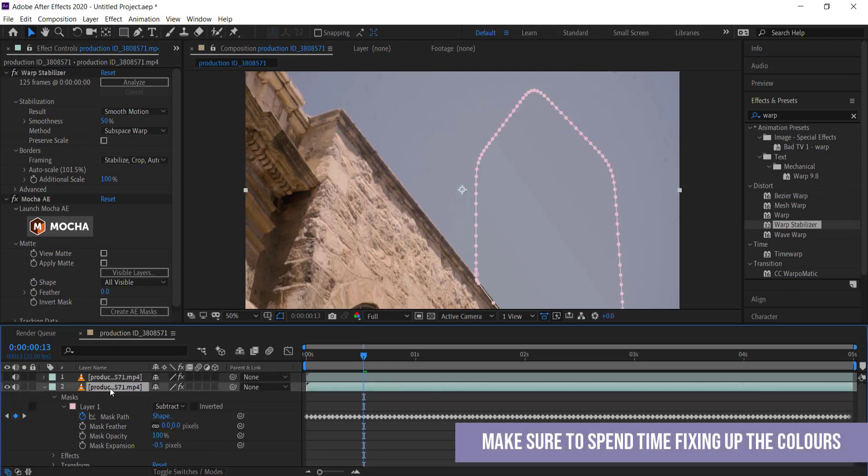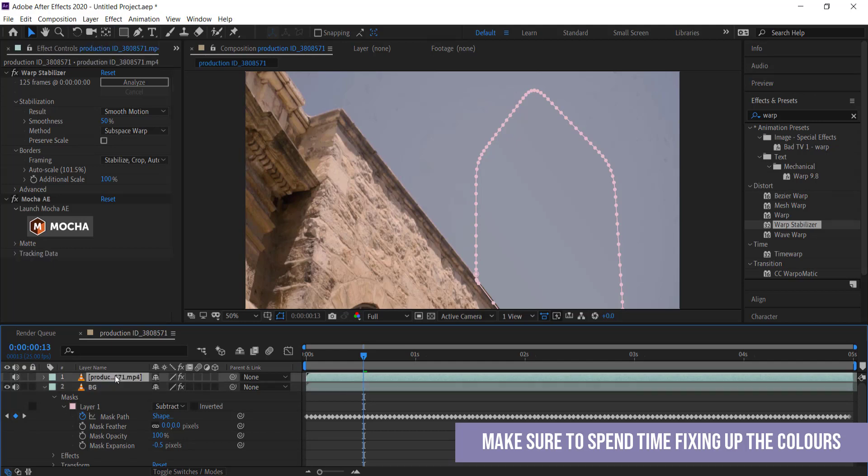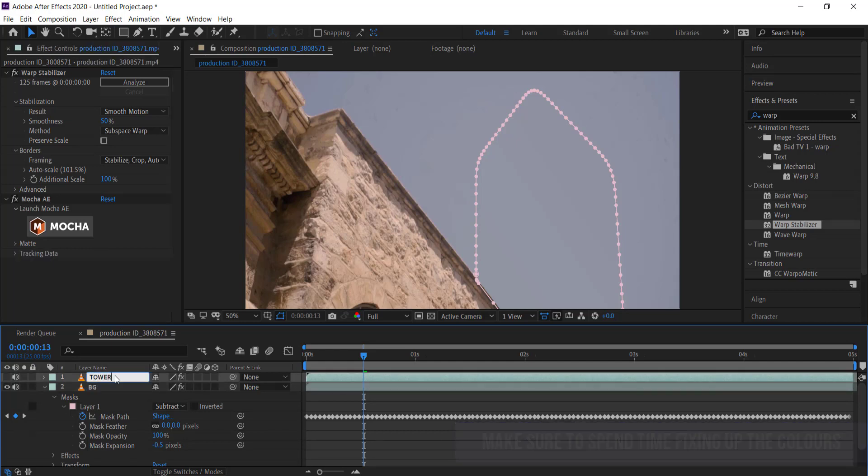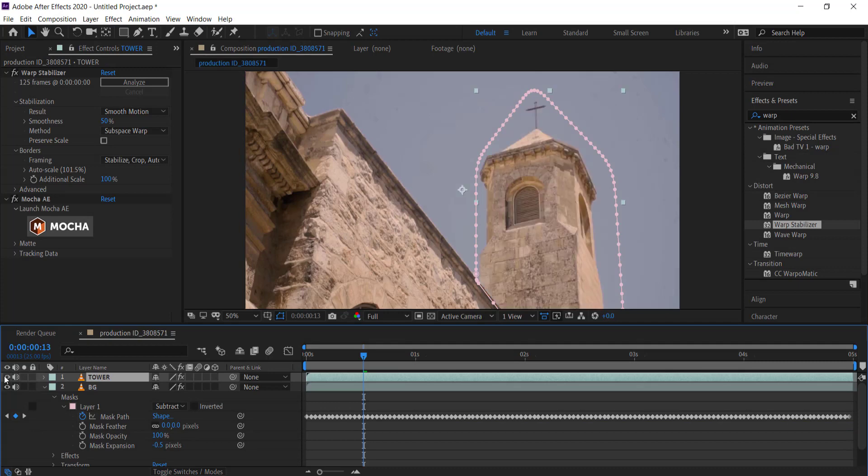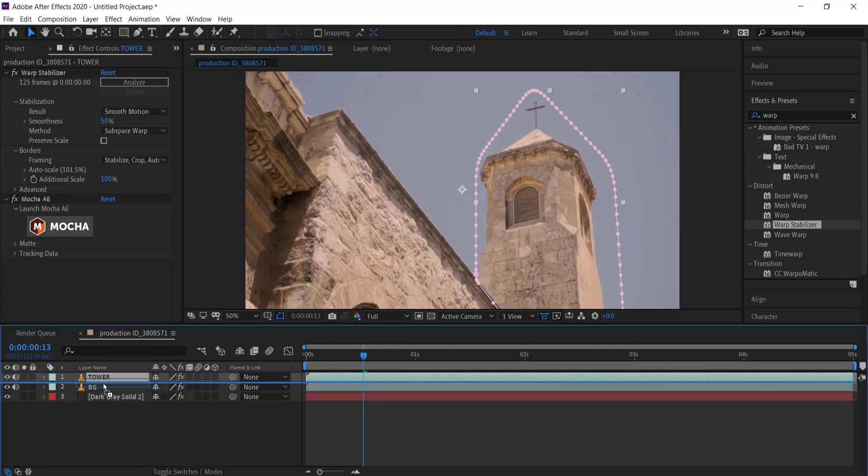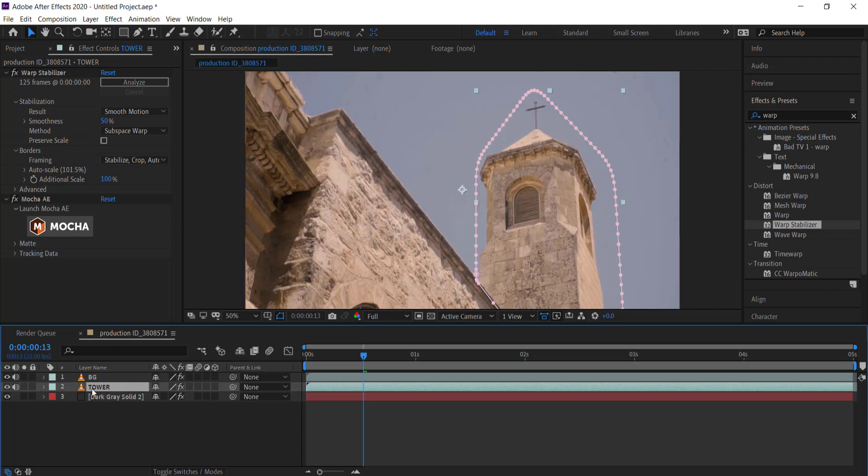The next thing I'm going to do is label these. That's going to be the background and this is the tower. Now I've got my tower in there and it's all looking good. I just need to drag the tower underneath the background and we can start to animate the actual tower.